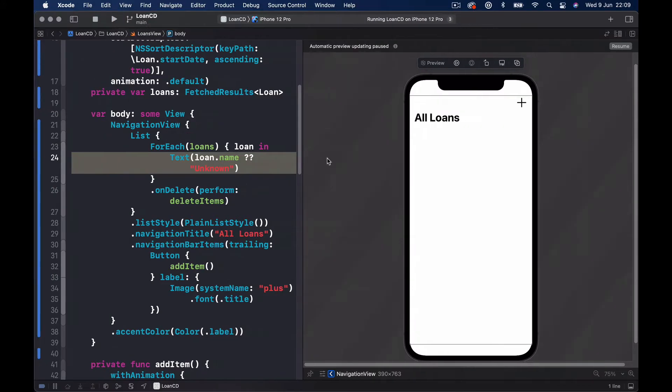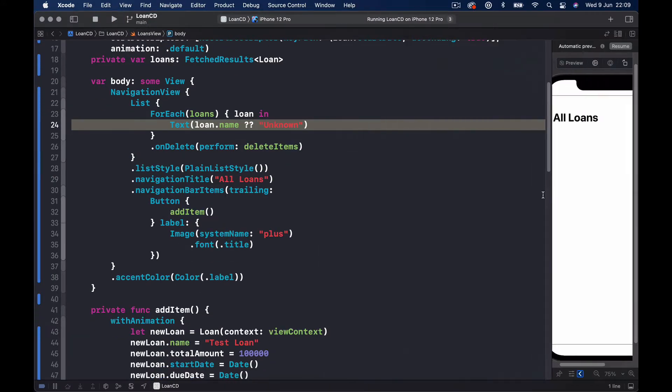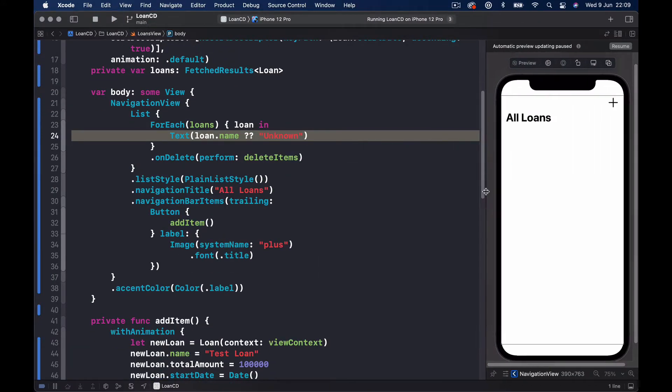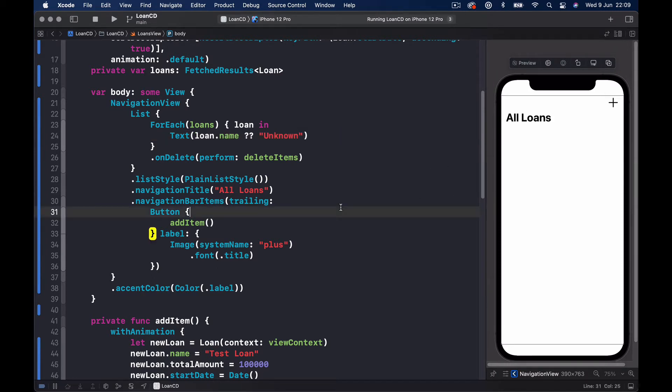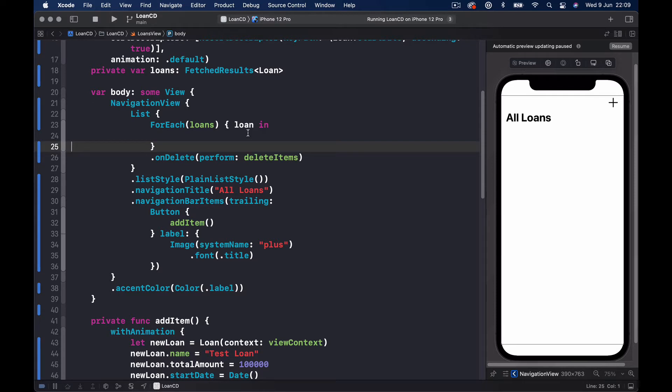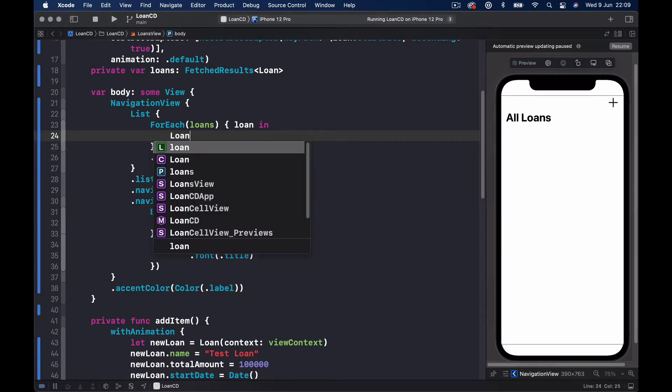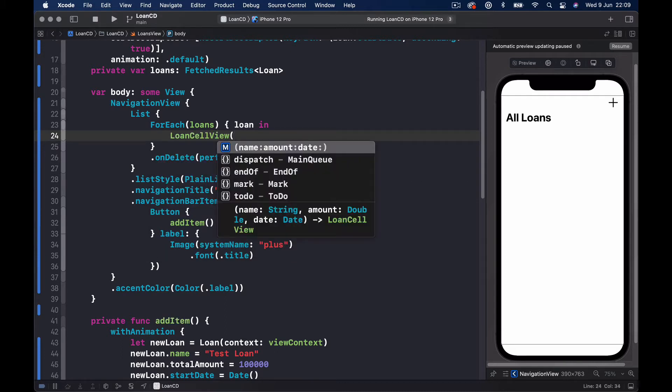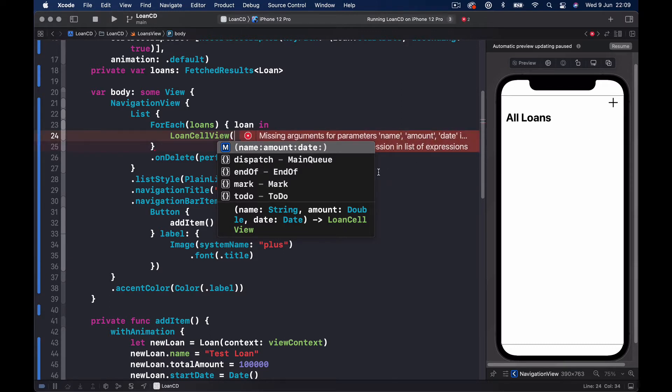Let's close our left panel here and make our preview a bit smaller. You can click on resume if you want to. What we have now is a text that shows our loan name, but we don't want this. Instead, we want to use the new view that we have just created, so let's call it a LoanCellView.